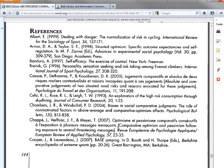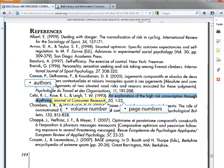Now I've returned to the list of references and I'm going to look for a journal article. I know this is a journal article because it has the journal title along with volume and page numbers.